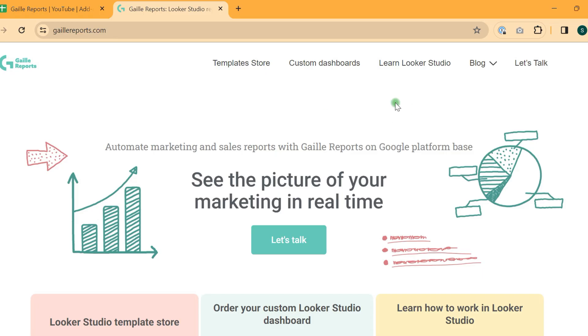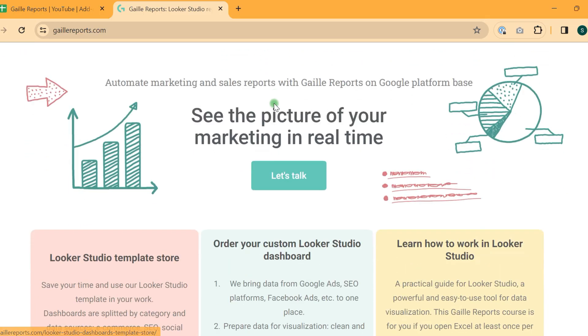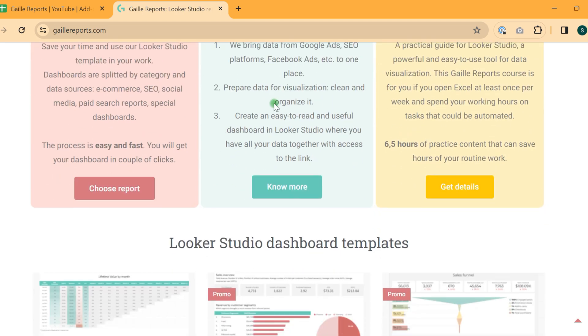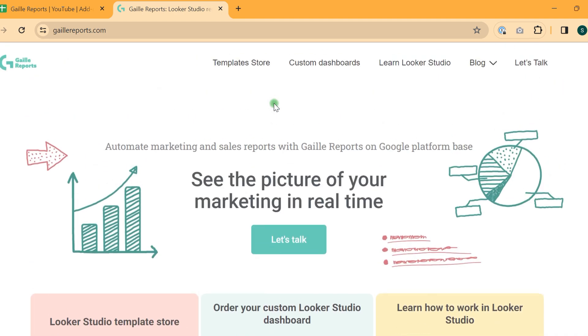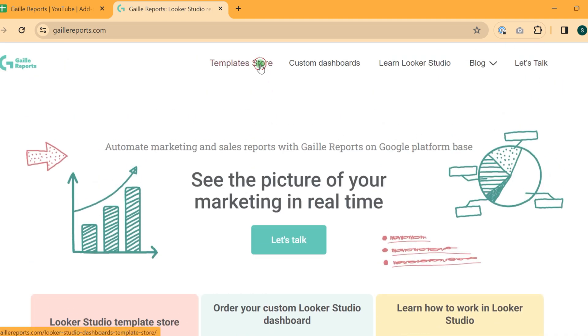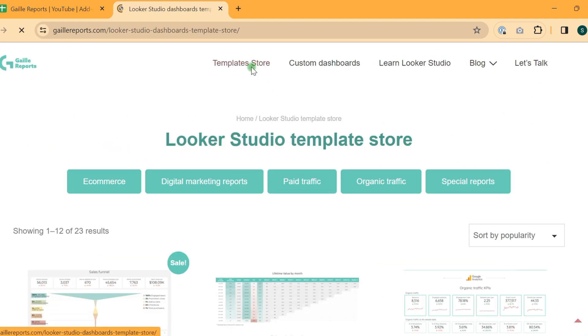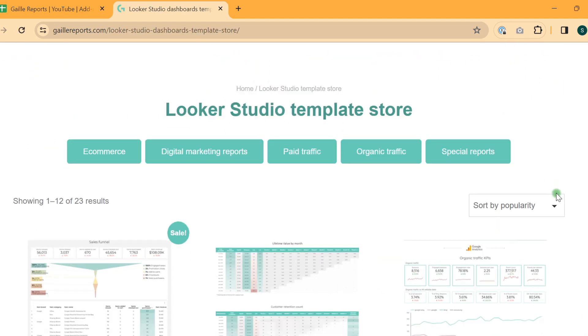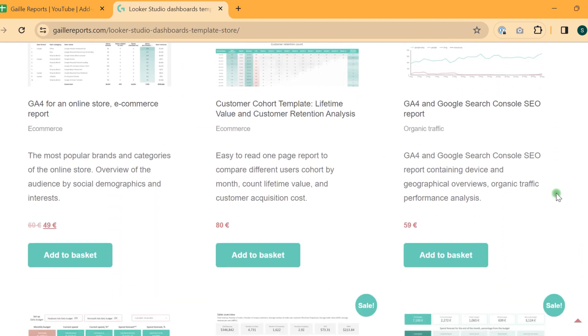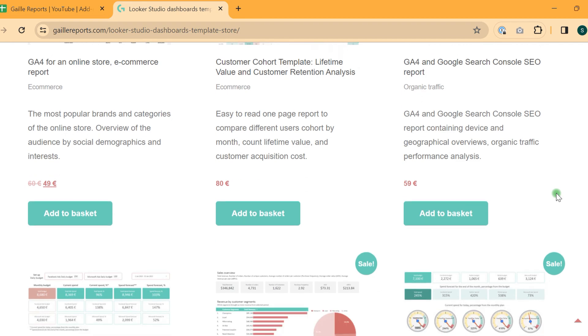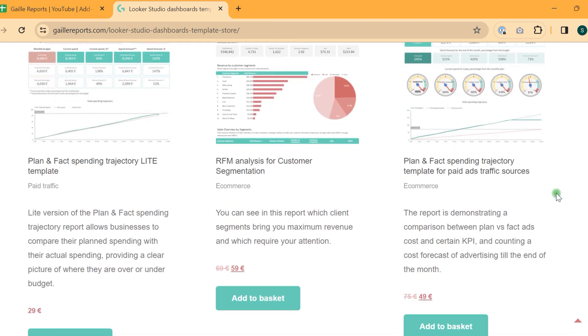Hey, my name is Galla. I'm a Looker Studio expert and the founder of Geldo Reports. I have templates on my website where you can buy different templates.